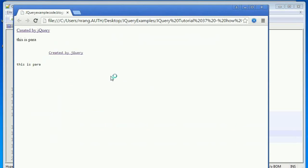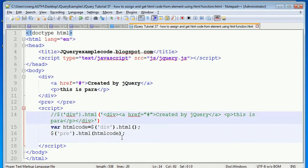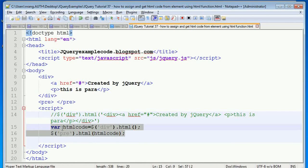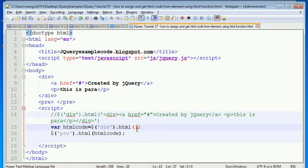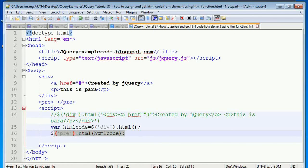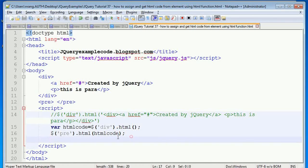Now you can see the output: 'created by jQuery — this is para'. The pre tag gets the HTML code and displays it. Like this you can get HTML code using the jQuery .html() function and assign the value to elements. It is very easy.